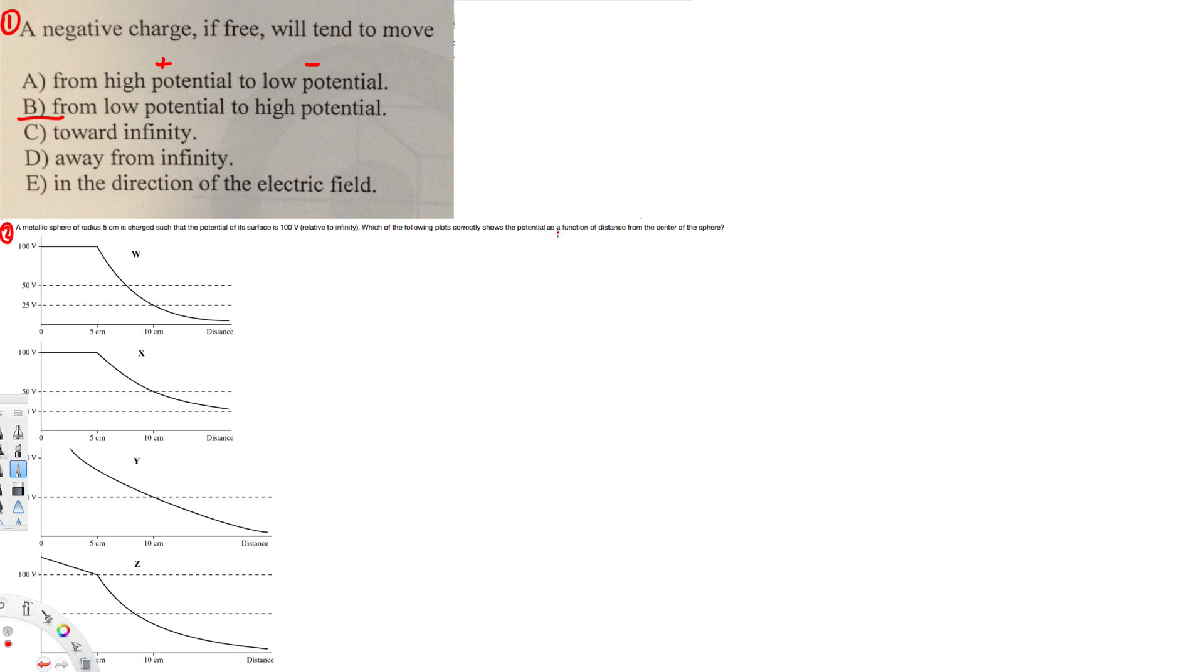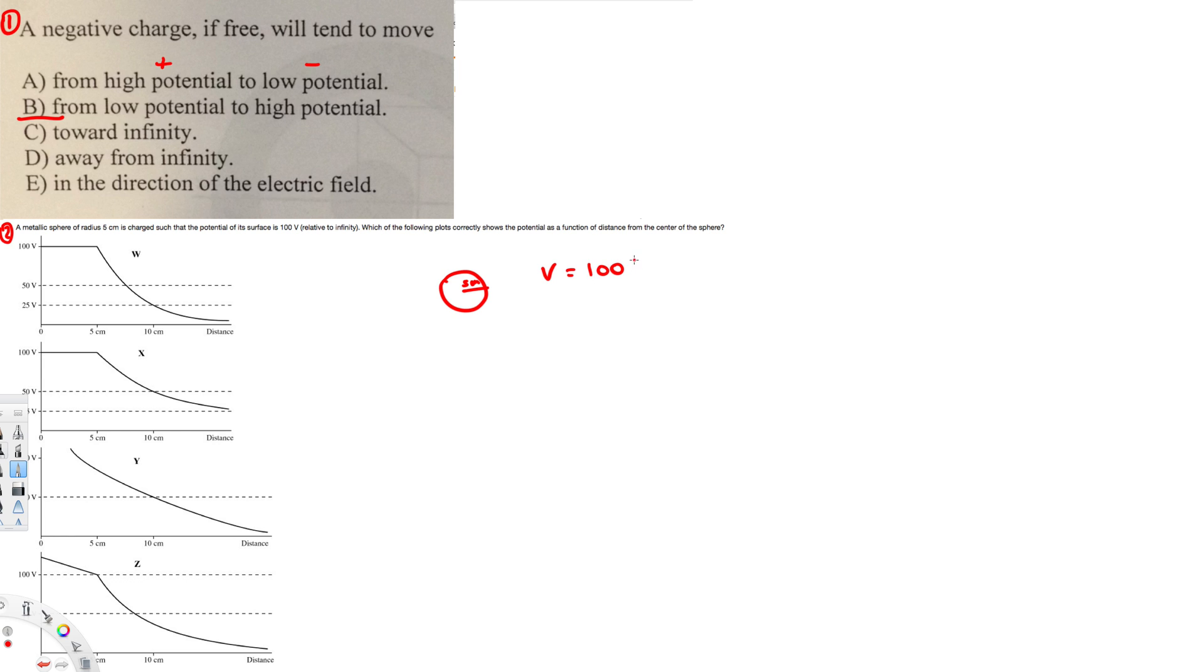So whenever we have a sphere, we have a sphere with 5 centimeters radius, right? And they are saying the voltage is 100 volts. Let's see how the graph is going to look like.